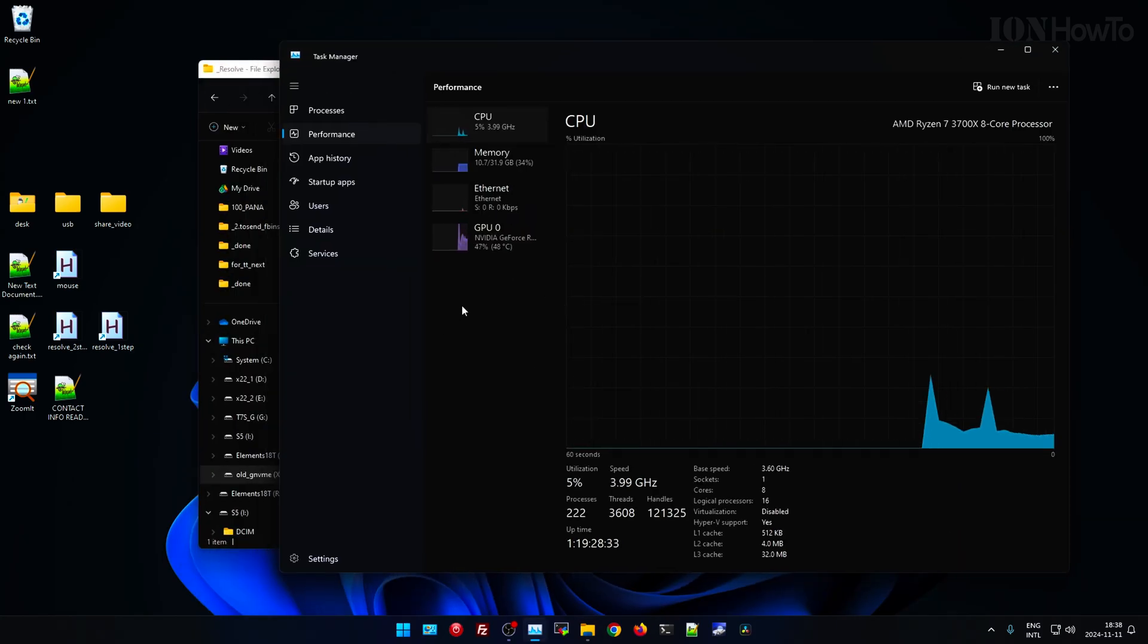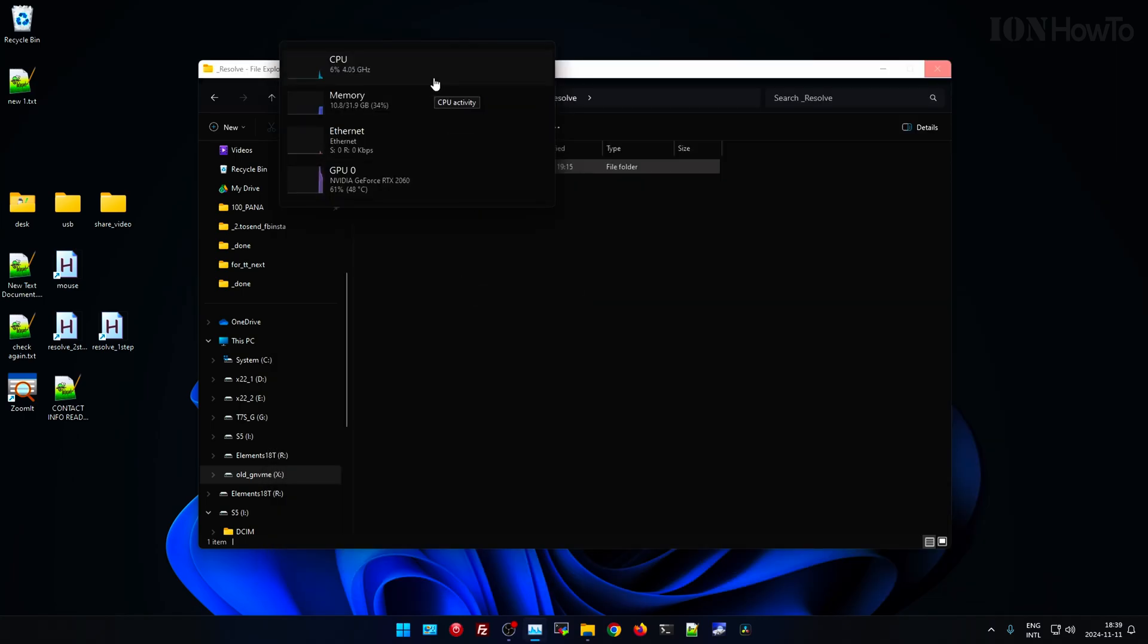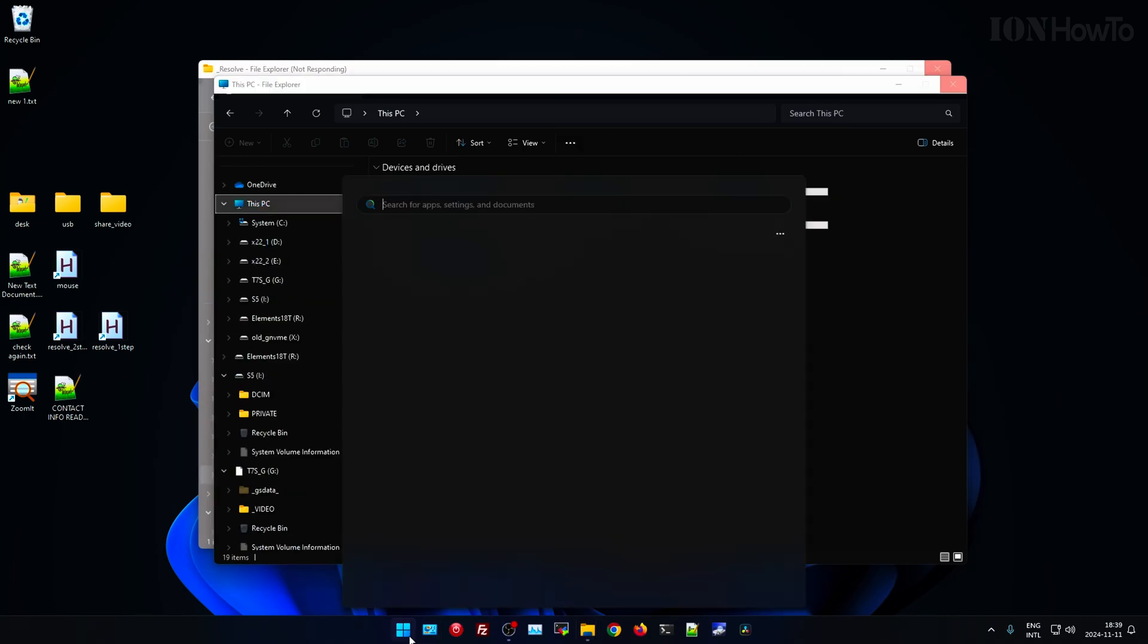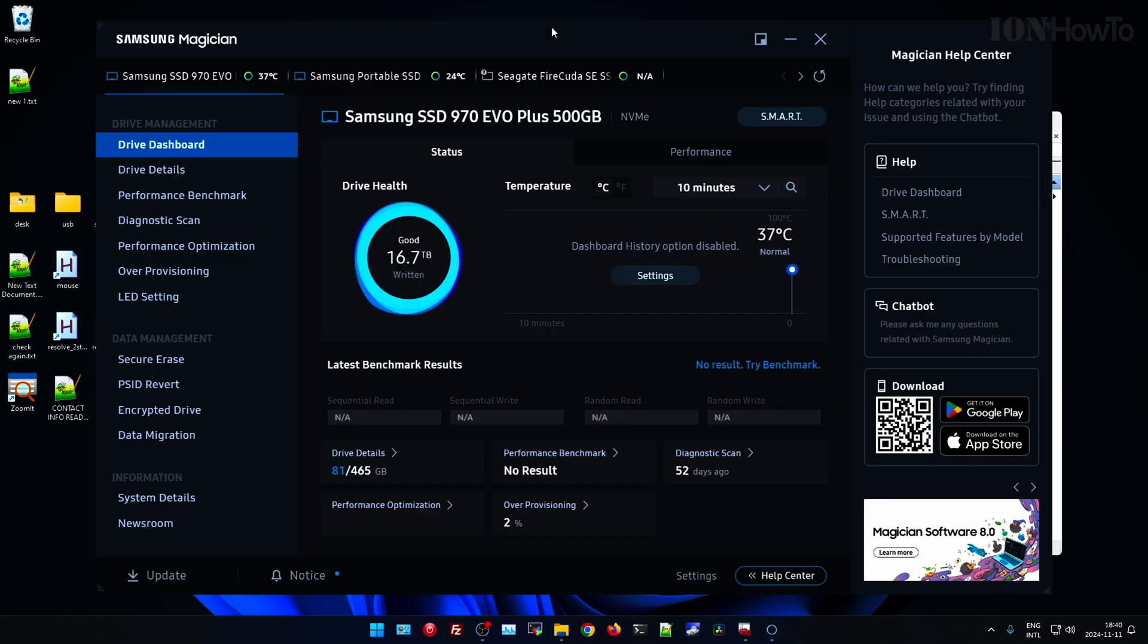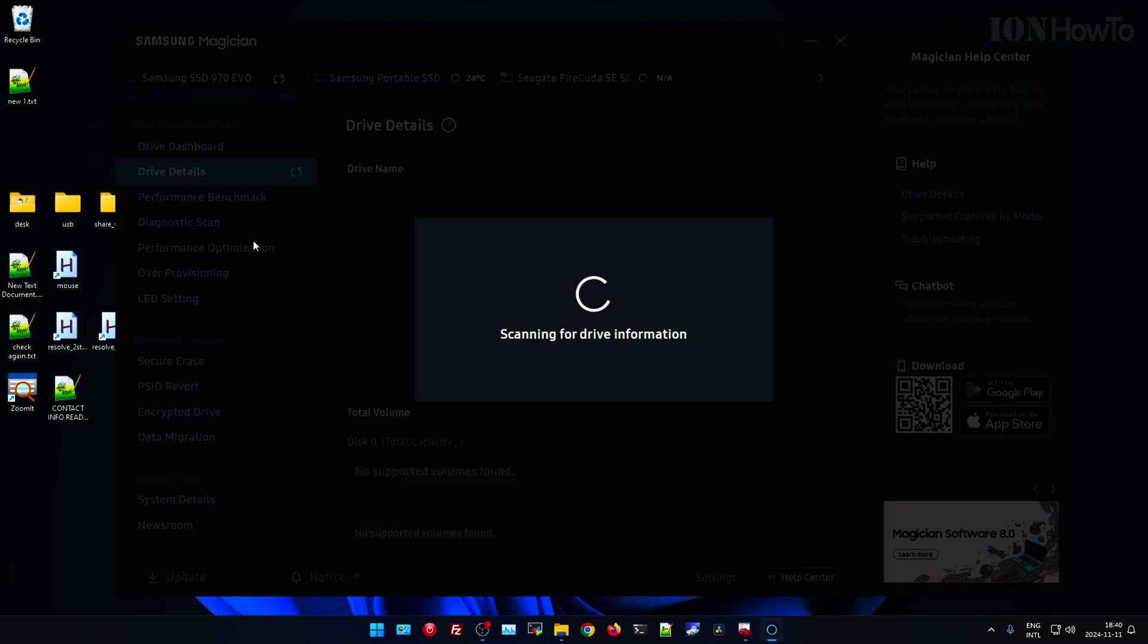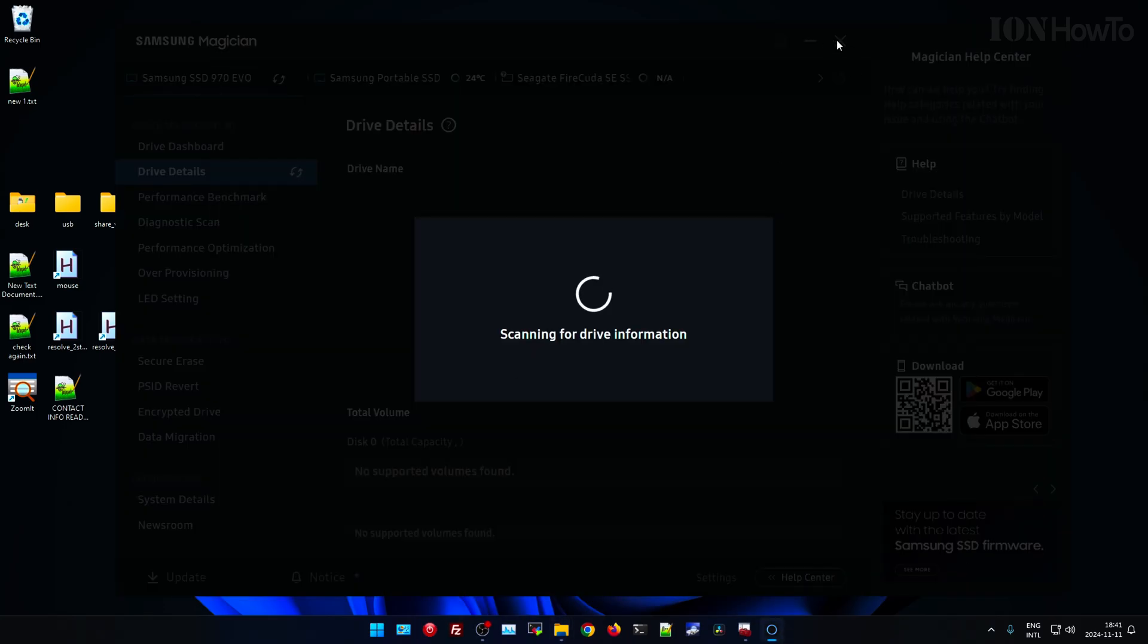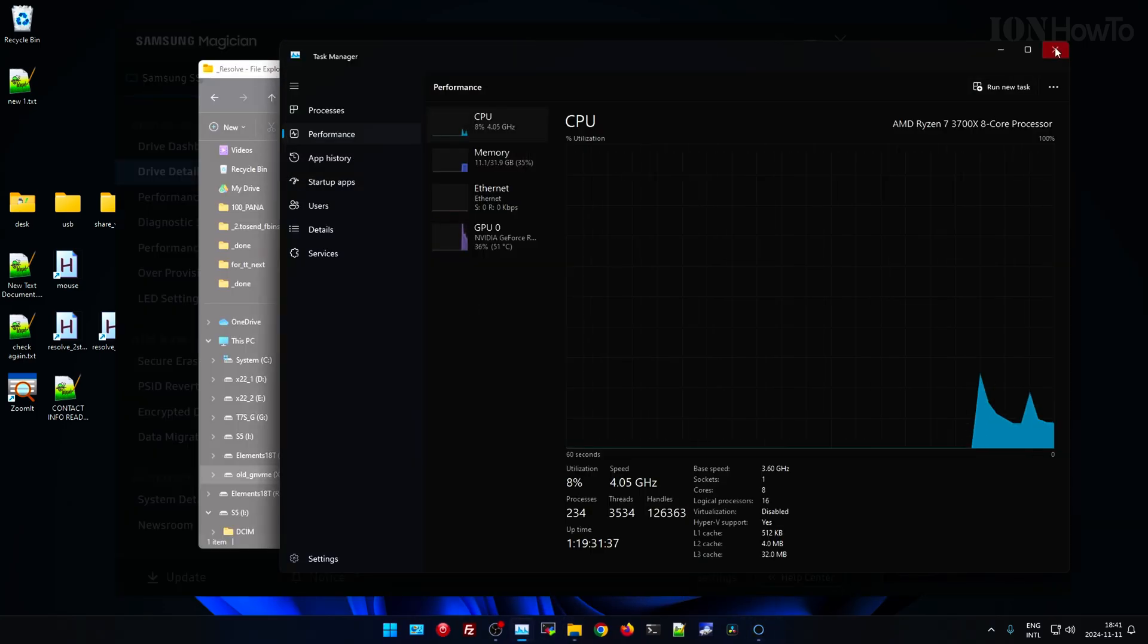But that's easier said than done. There must be some kind of a special way that I don't know. I couldn't find a guide where it shows you how to install the Samsung driver and remove the Microsoft driver.